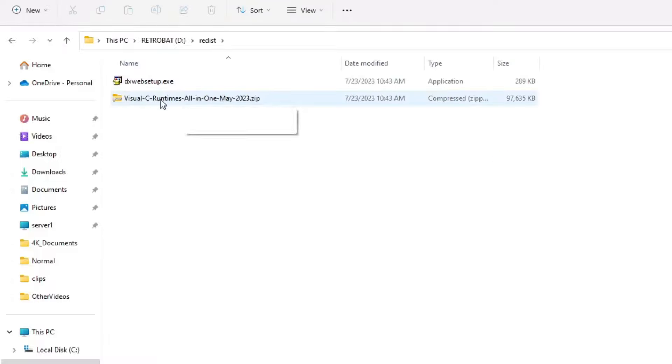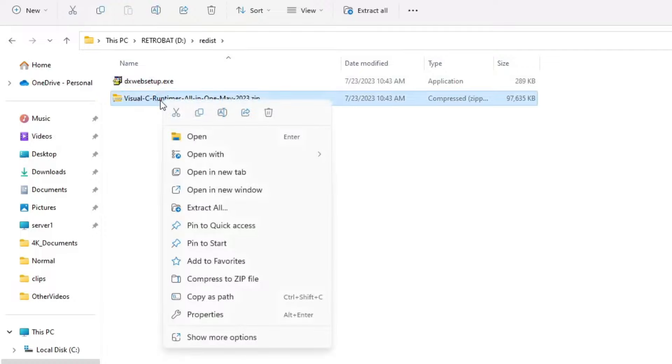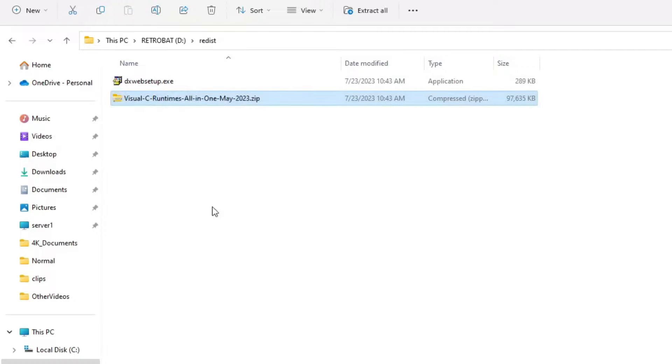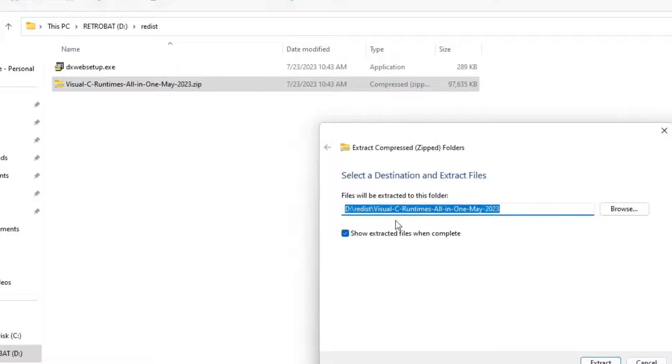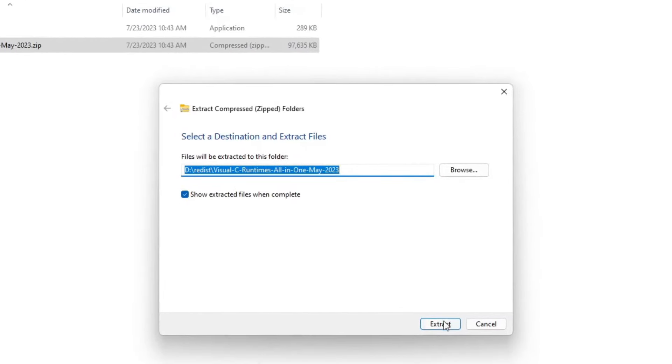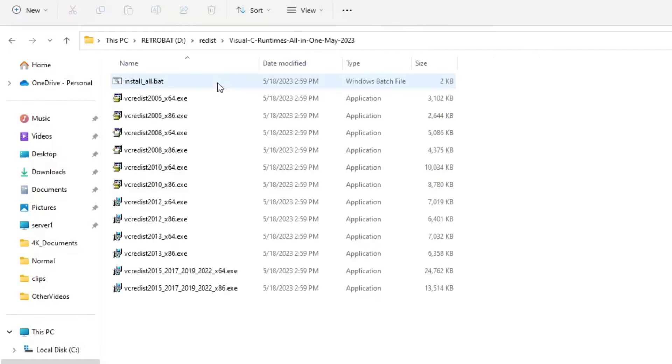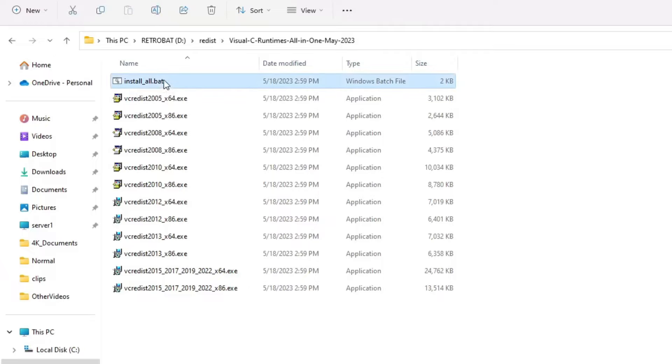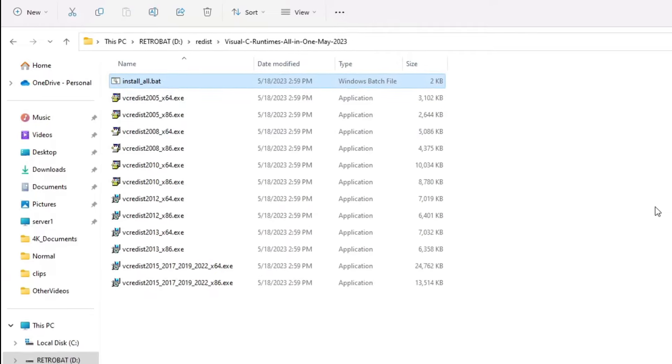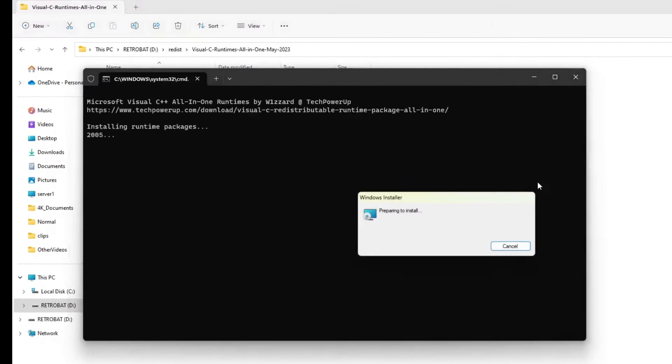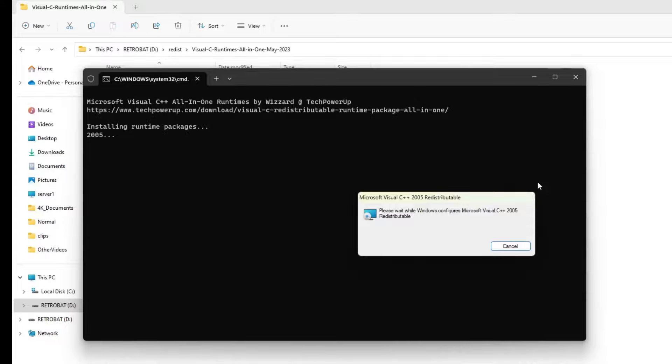I'll then create a new folder called Redist for the redistributable files, should we need them, then copy the dxwebsetup.exe and Visual C runtime zip file into the folder. Next, I'll navigate into the folder, and unzip the archive by right-clicking and selecting Extract All, then the Extract button. With the files extracted, you can then go into the subfolder and double-click on the install_all.bat file to install the redistributables. Again, this may not be necessary if Windows is up to date. It will take some time, so I'll go ahead and fast-forward to the end.